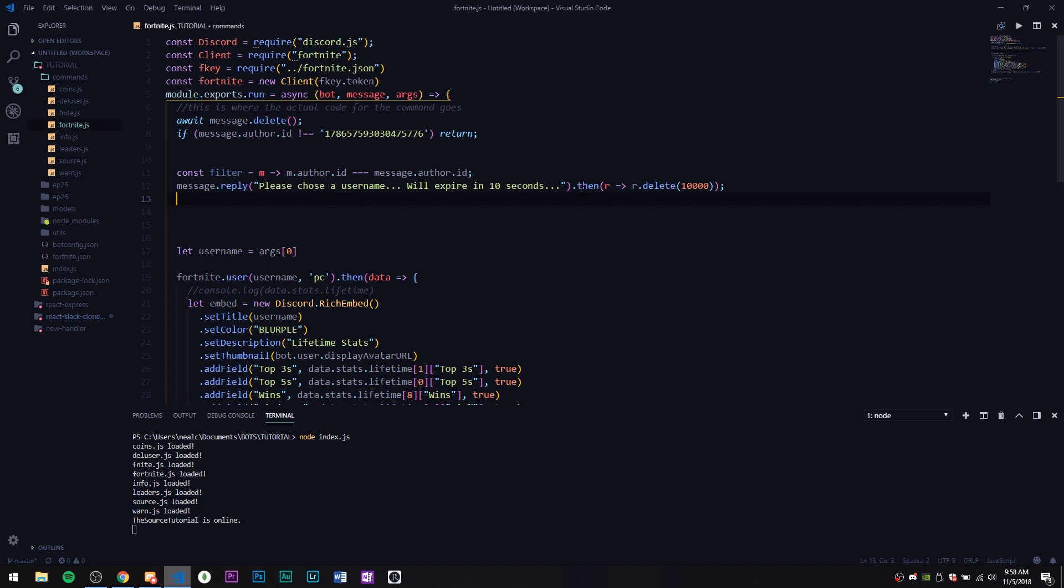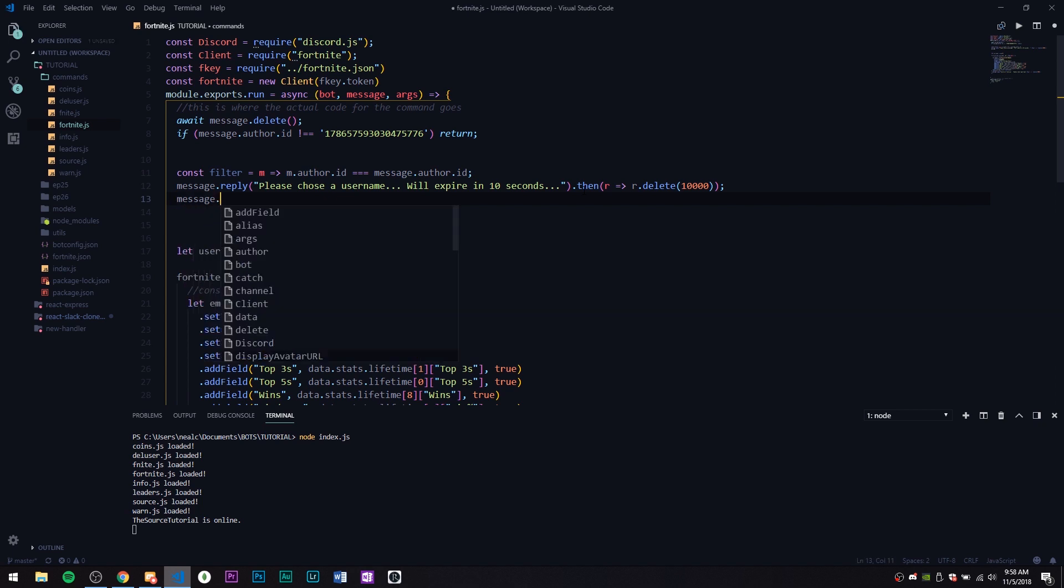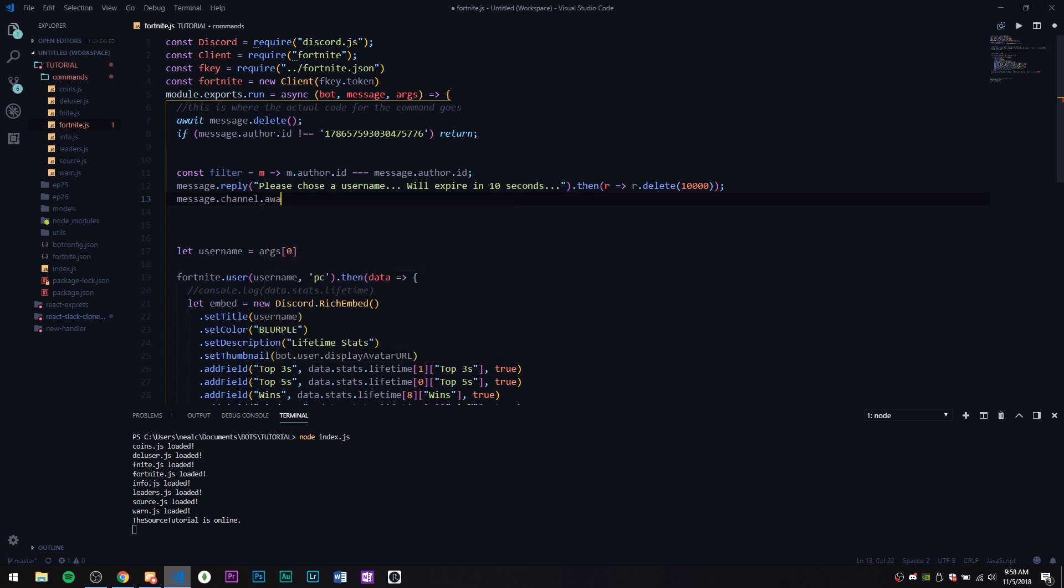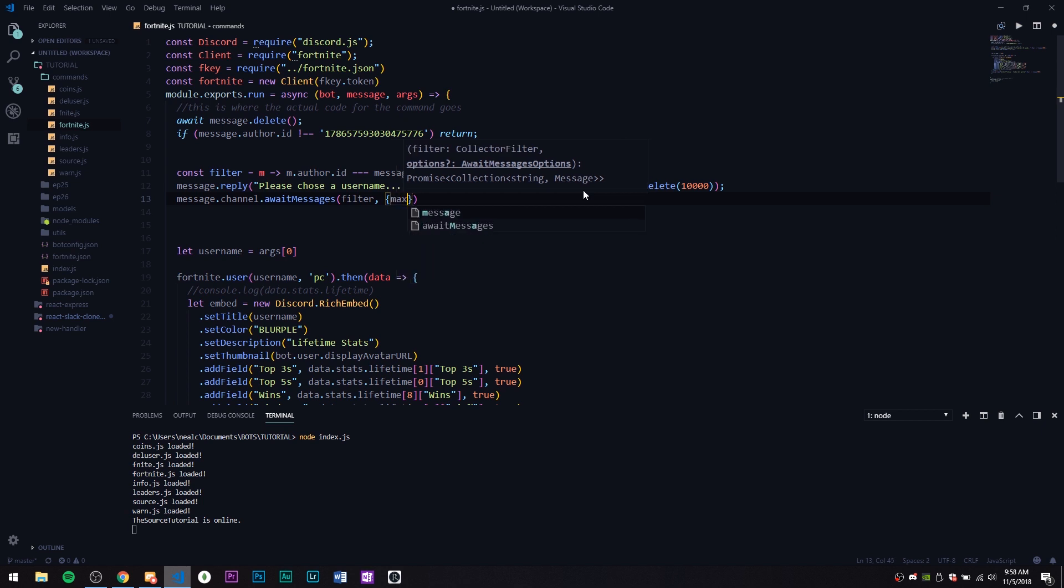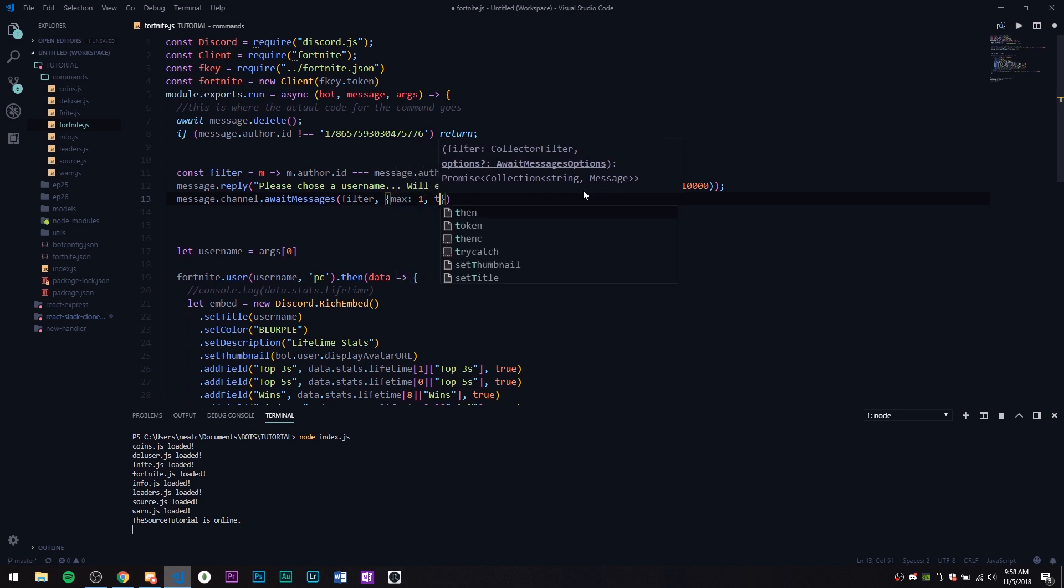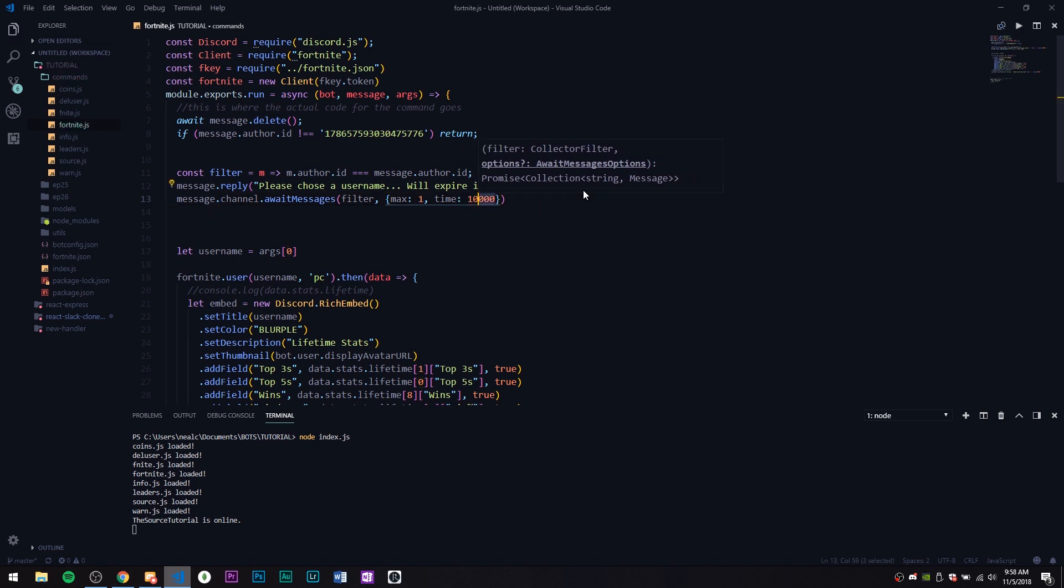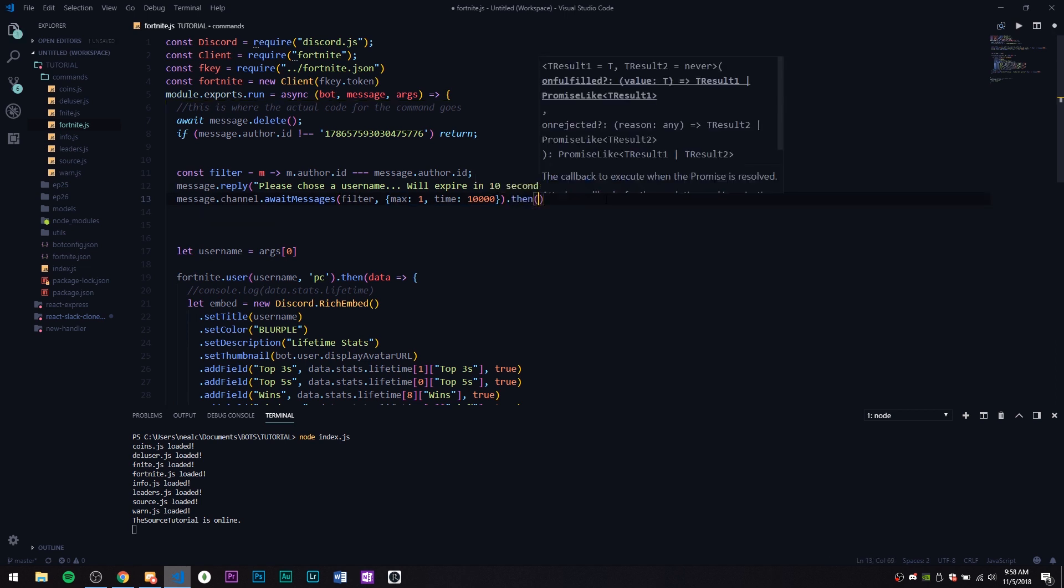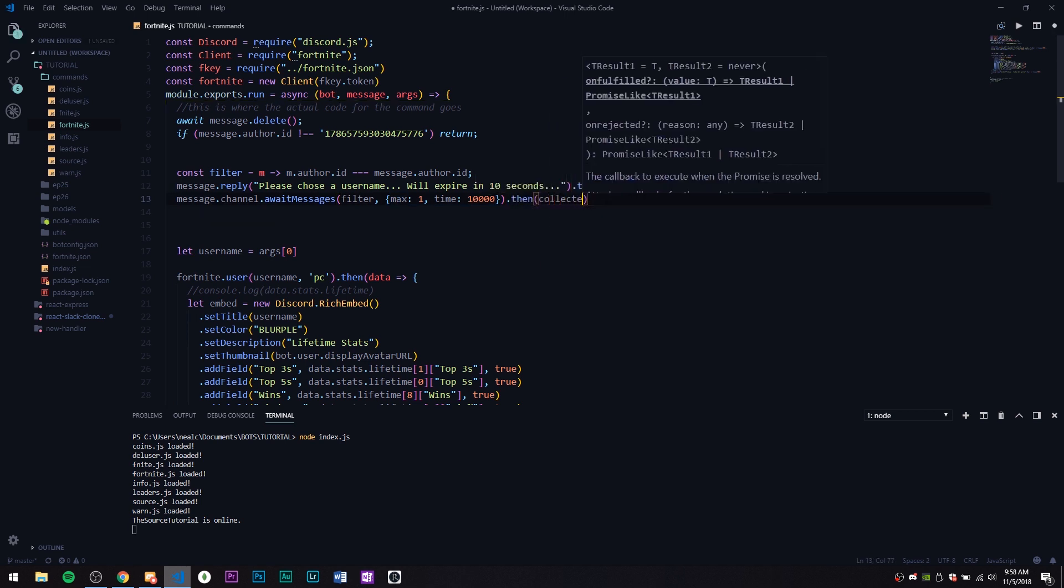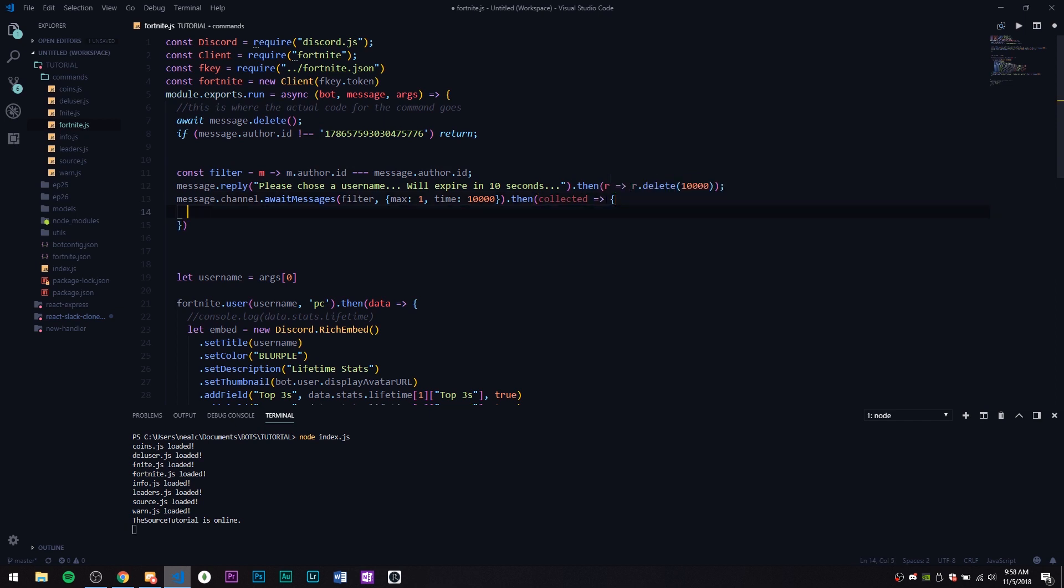Now let's go ahead and actually create the function, the message await function. So message.channel.awaitMessages, and it's going to take that filter like I said. Then we're going to have some options here. The first one is going to be max: 1, and then time: 10000, because it's doing milliseconds of course, so 10 seconds. Then we're going to take a max of one message.